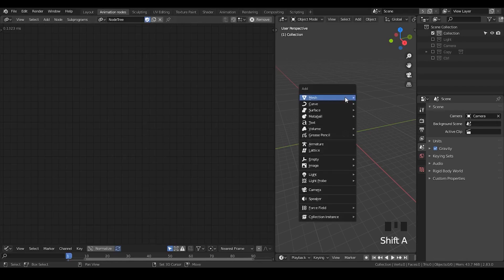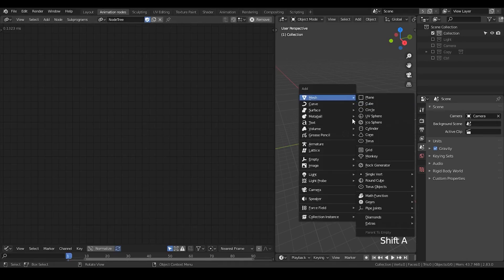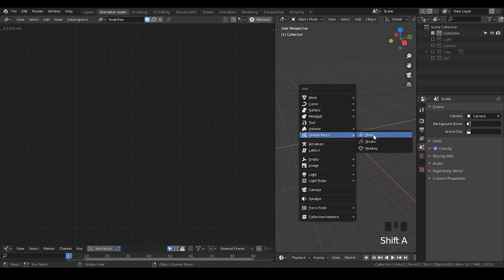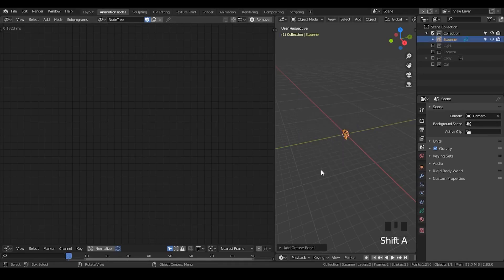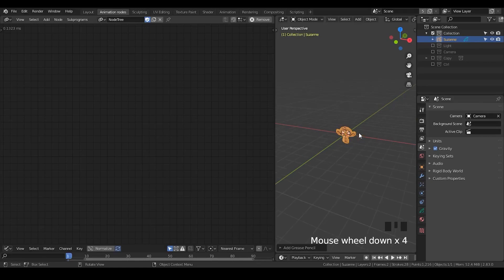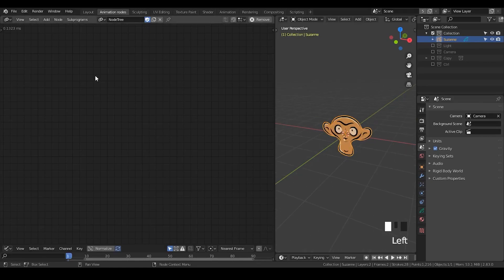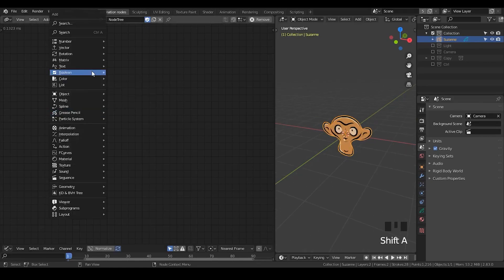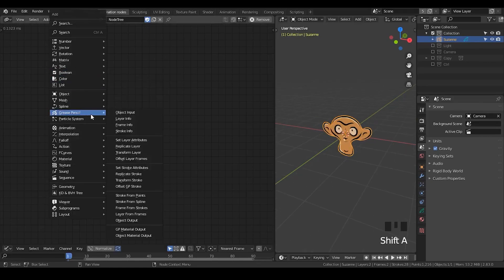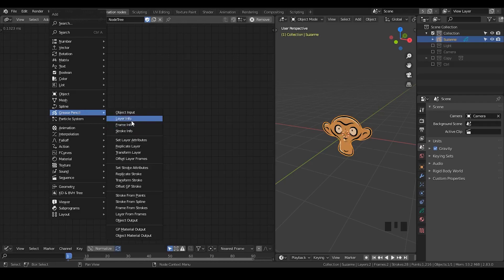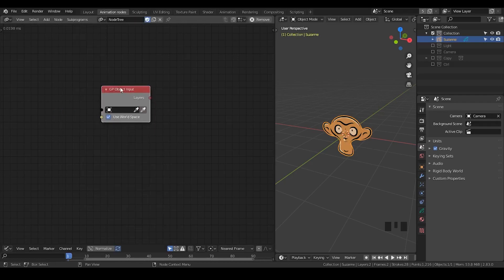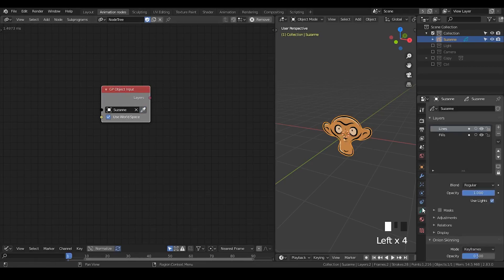For example, I can take a Grease Pencil Suzanne, and I'm just hitting this frame info, or actually object input. So, its actual name is called Grease Pencil Object Input. And by hitting this Suzanne, I'm getting the layers.